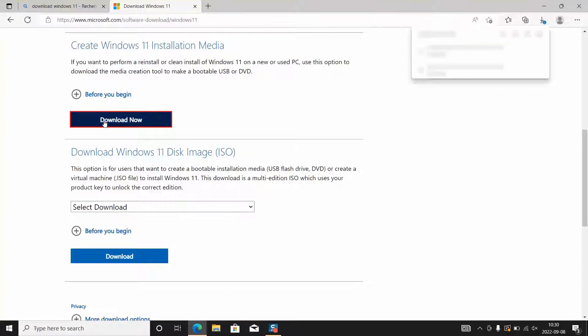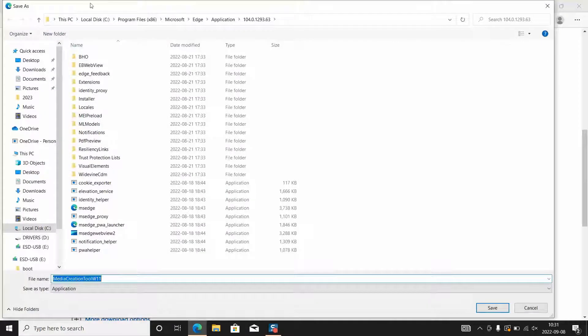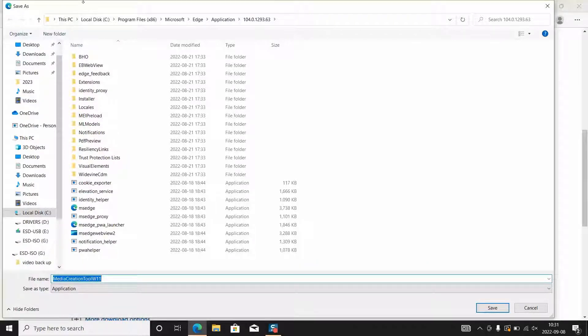You will be prompted to download the tool. You can click save as and save it in a file which you want. For me I'll save it on a local disk and I will leave the naming by default media creation tool as it's been called by Windows.